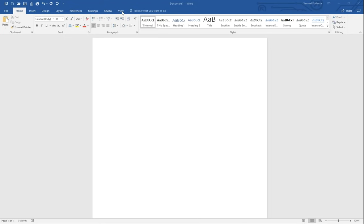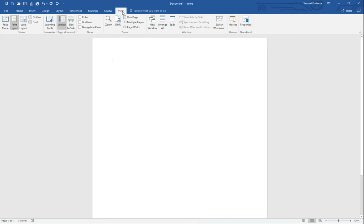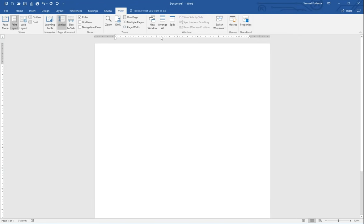The first thing I would do is go into the View menu heading up top, and in the Show box there's a ruler button. If you click that, it's going to add rulers to the top and also to the left. This will help with margins and also with indentation.